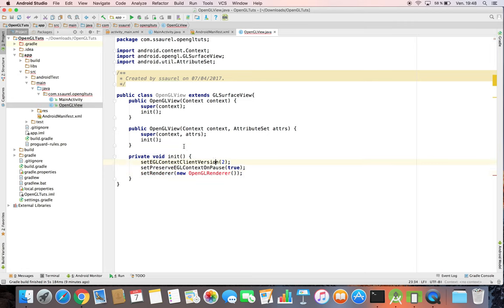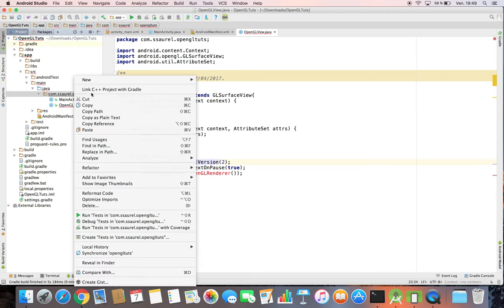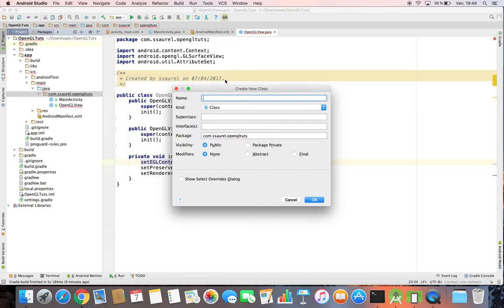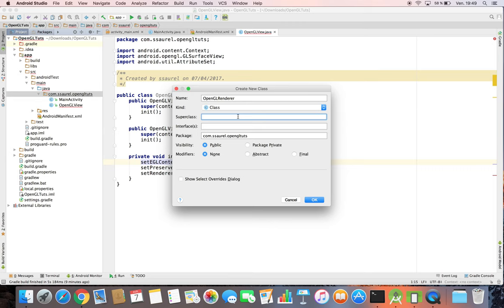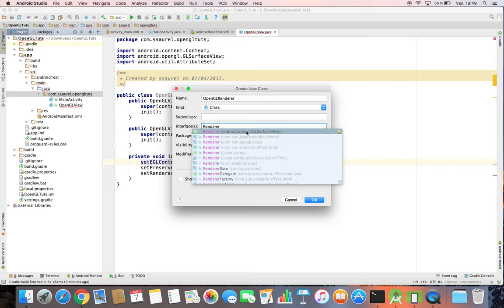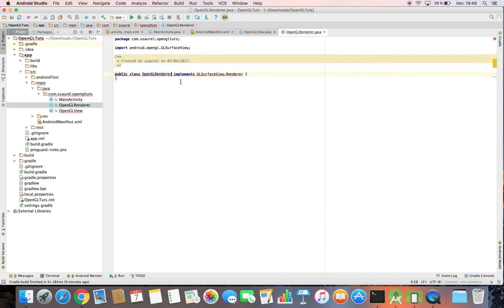So now, we need to create an OpenGL renderer class implementing the renderer class of the OpenGL API. Our OpenGL renderer implements the renderer interface defined in the GLSurfaceView object.